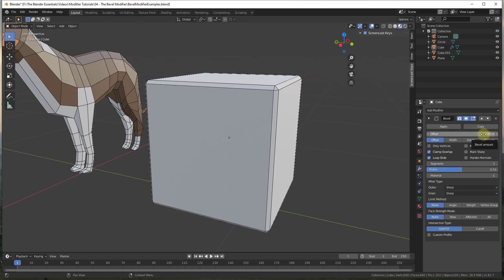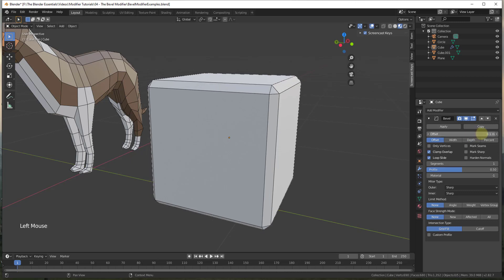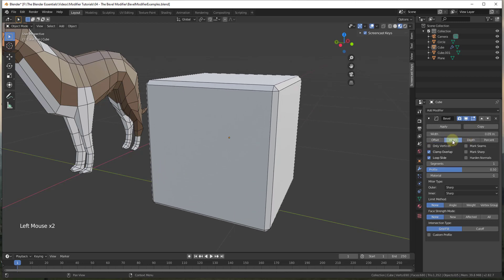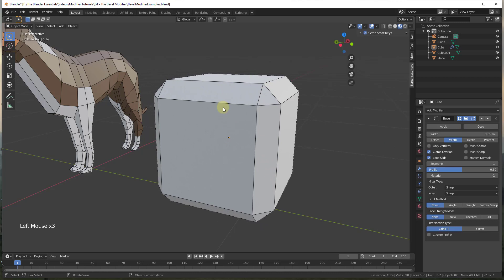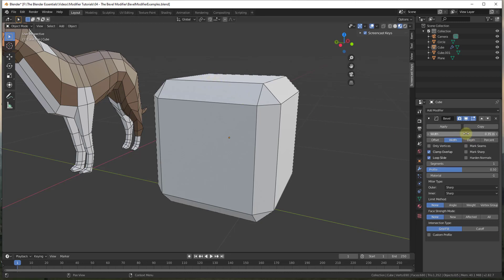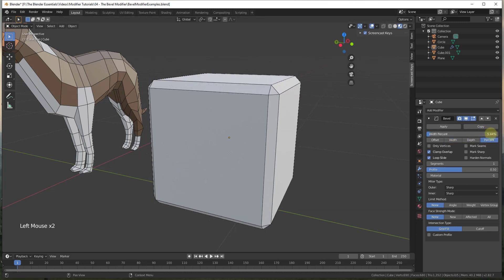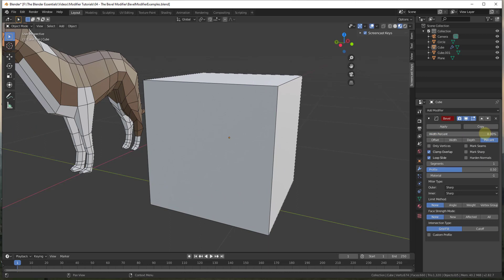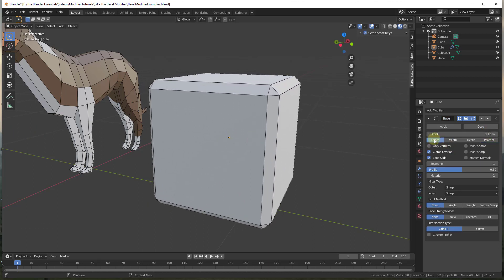As a general rule you start by setting this as a distance — for example 0.1 meters — to set the size of your bevel. You can also adjust it by other options: offset (from where your original edge was), width (the width of the bevel created), depth (perpendicular depth from your original edge), and percent (bevel by a percentage like 50% or 10%). I usually end up using the offset function.